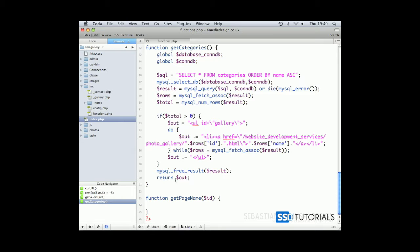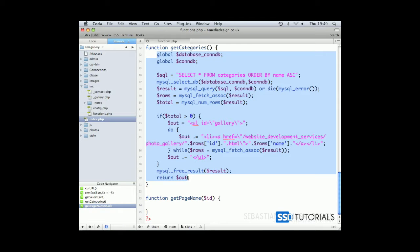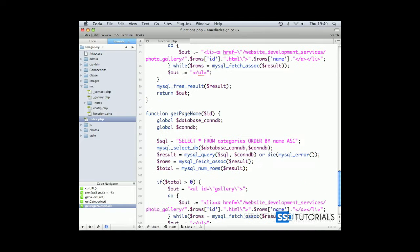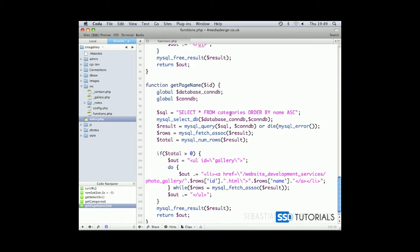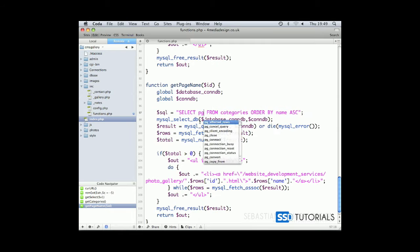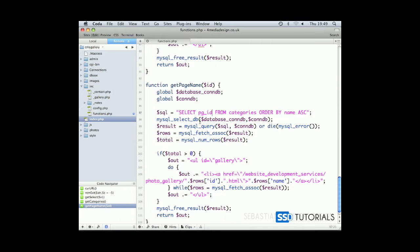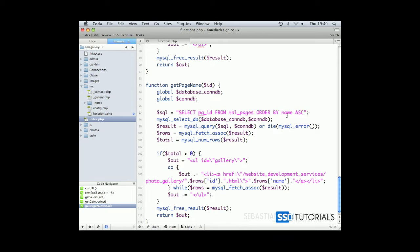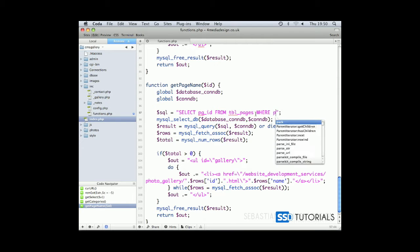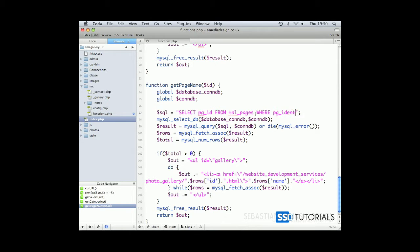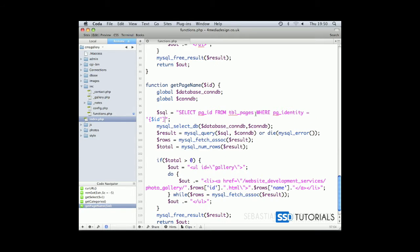Now if we copy this content of the previous function into this new one, we modify the SQL statement and we will select PGID from table pages and what we want is to retrieve the page ID where page identity equals our ID parameter.